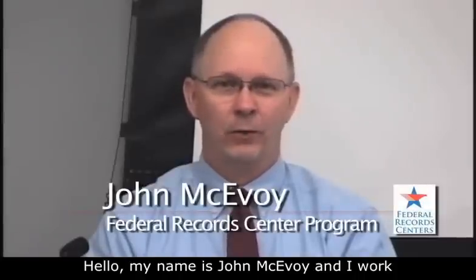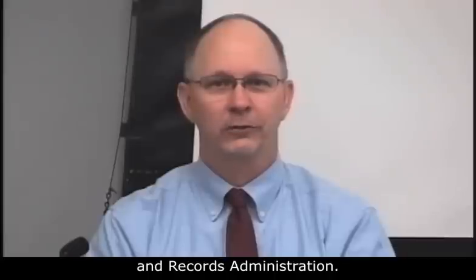Hello, my name is John McEvoy, and I work for the Federal Records Center program of the National Archives and Records Administration.